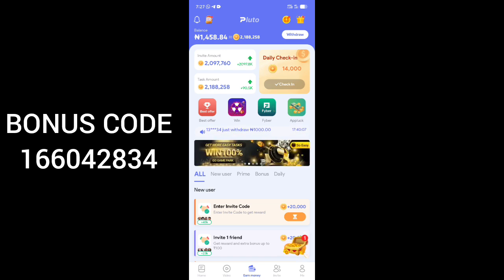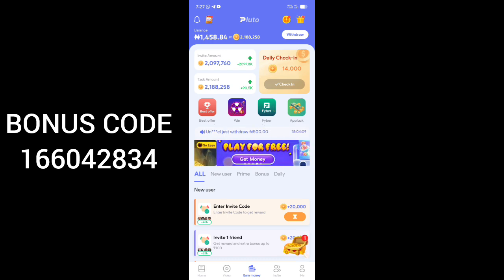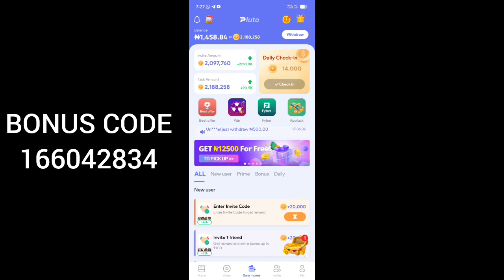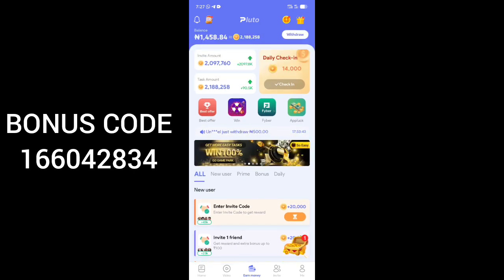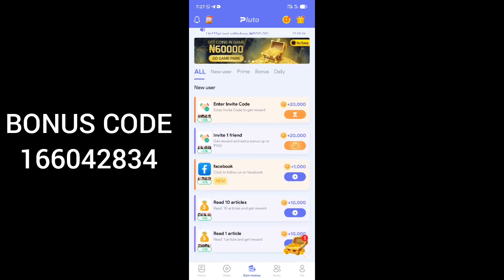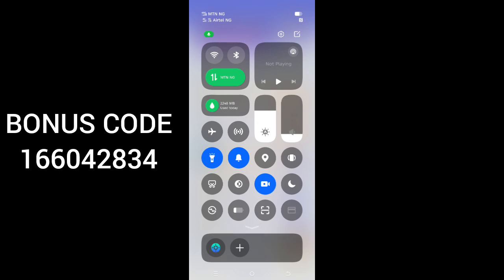At the end of this video I'm going to be leaving the registration link in the comment section, so after watching this video go straight to the comment section and use the link there to register. You'll be required to enter a bonus code to help you receive a referral and registration bonus. Once you click on the link it will take you to the Play Store, then you install the app and sign up.